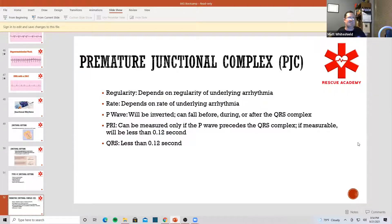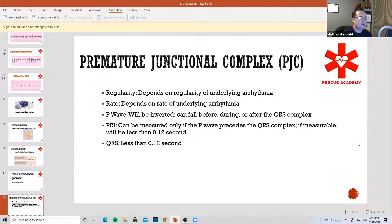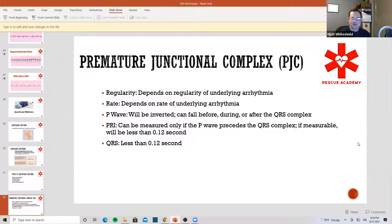PJC — when we talk about regularity, it's going to be regular, and then all of a sudden we get a surprise attack by some premature beat. The P-wave will either be inverted or there is no P-wave, and it's still going to be narrow complex.